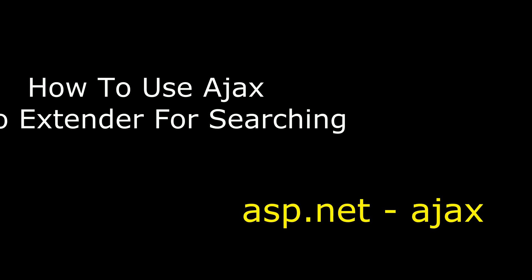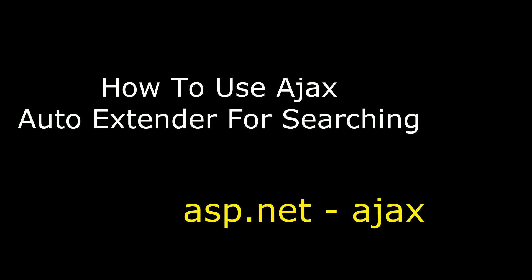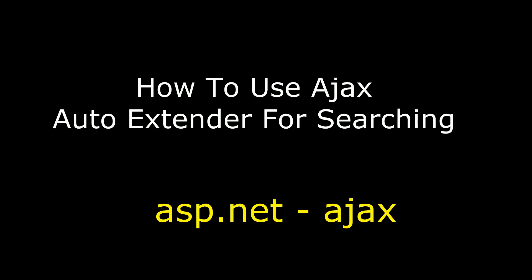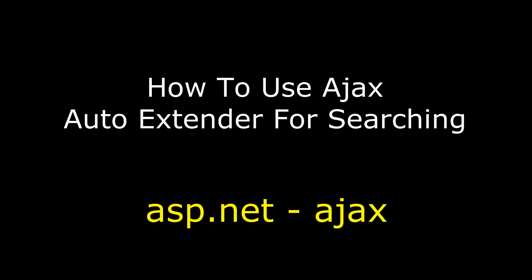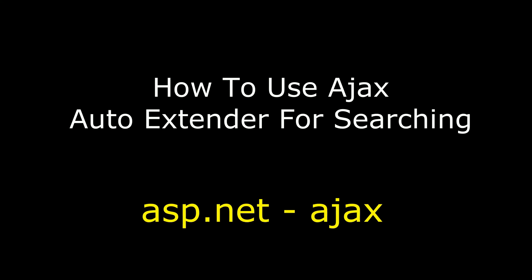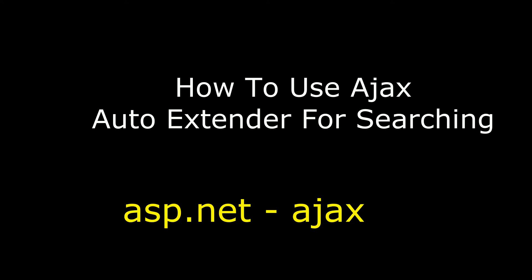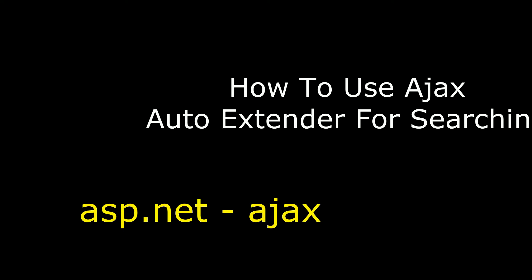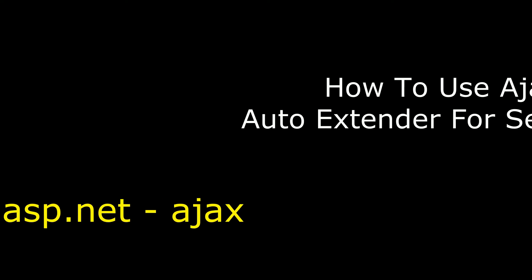Hello friends, welcome to my channel. This is Charan. In this video I will show you how to use AJAX autocomplete extender on a textbox control in ASP.NET.